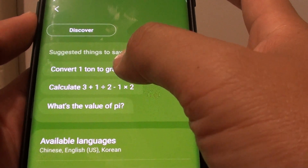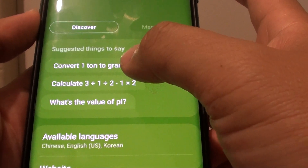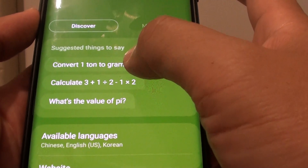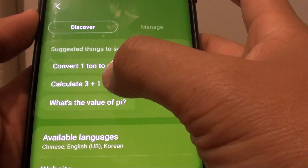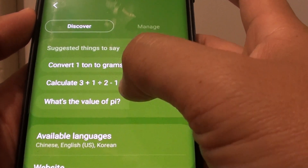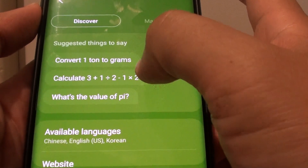In here you can see some of the things you can say. You can convert measurement units, you can calculate, and you can find out the value of something.